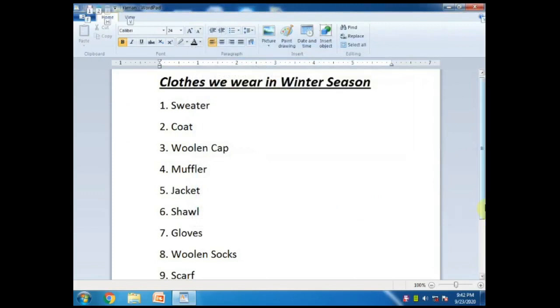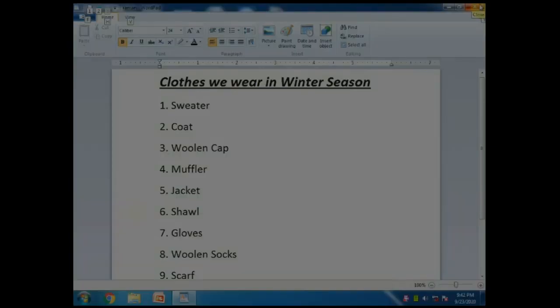Iske baad last mein kya karna hai - I will click on the cross button to close WordPad. Thank you students for listening to this video. Stay home, stay safe.